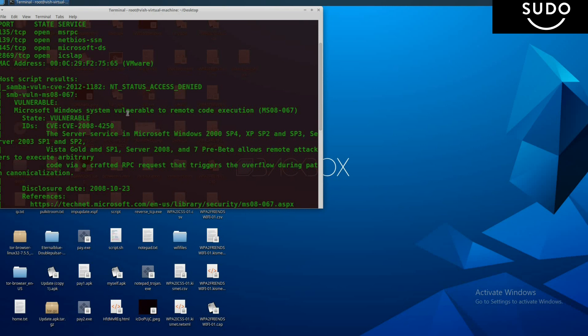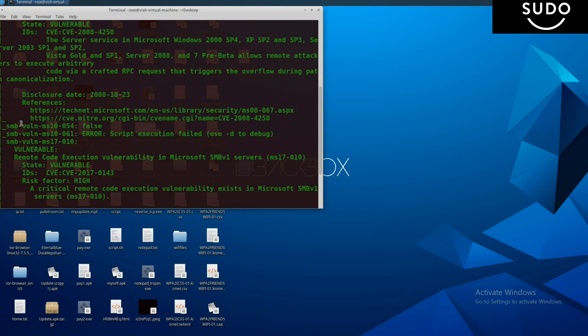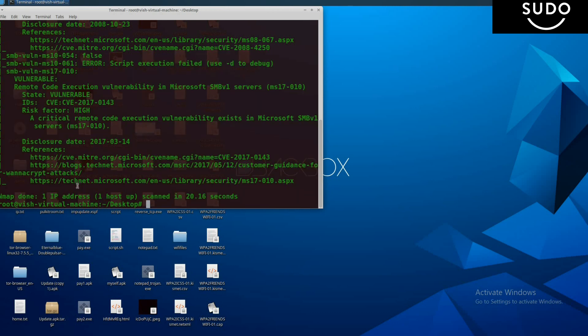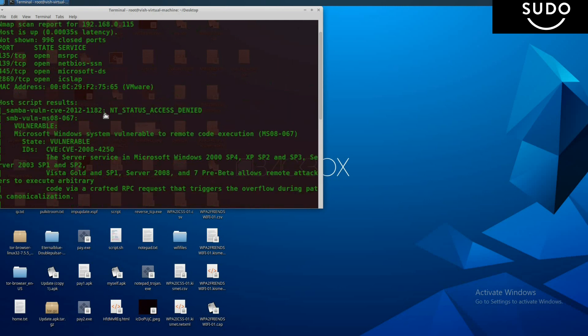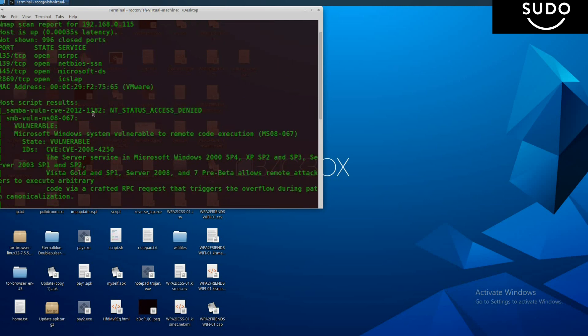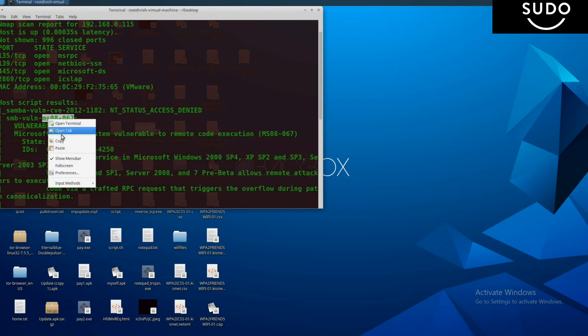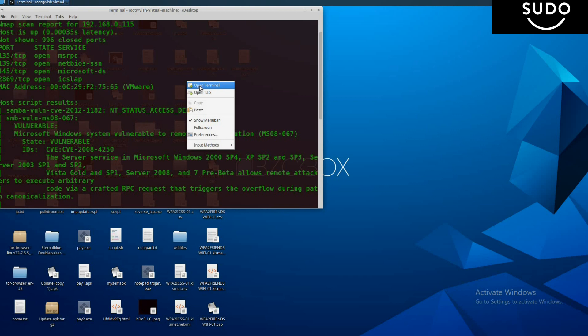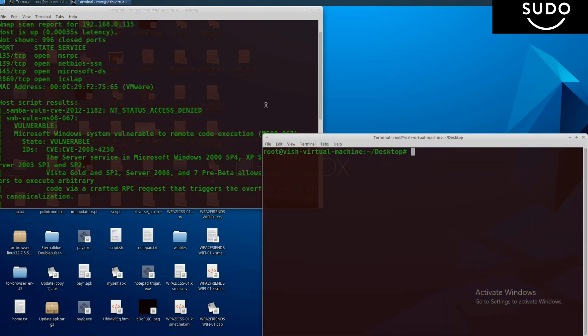There are many more vulnerabilities, but the video will take more time if I discuss all of them, so it's good to skip them. The important vulnerability is this one, so copy this MS08-067 and open another terminal.